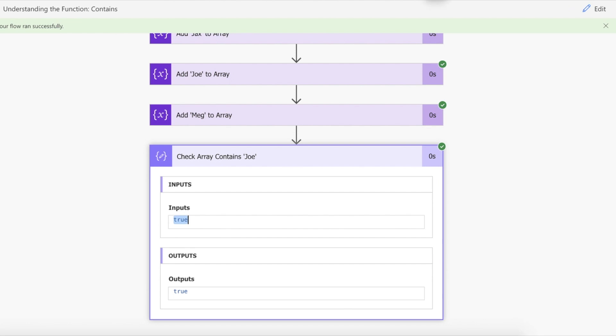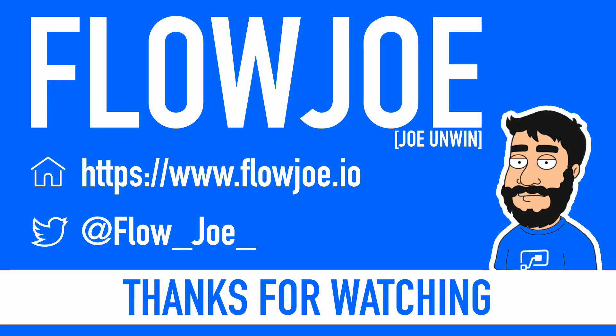With under three minutes you've learned how to cycle through data in arrays and collections. That's it from me, FlowJoe. Check out my blog at flowjoe.io for more guides on the Power Platform and don't forget to subscribe to my YouTube channel and hit that like button if you enjoyed the video. Thanks for watching.